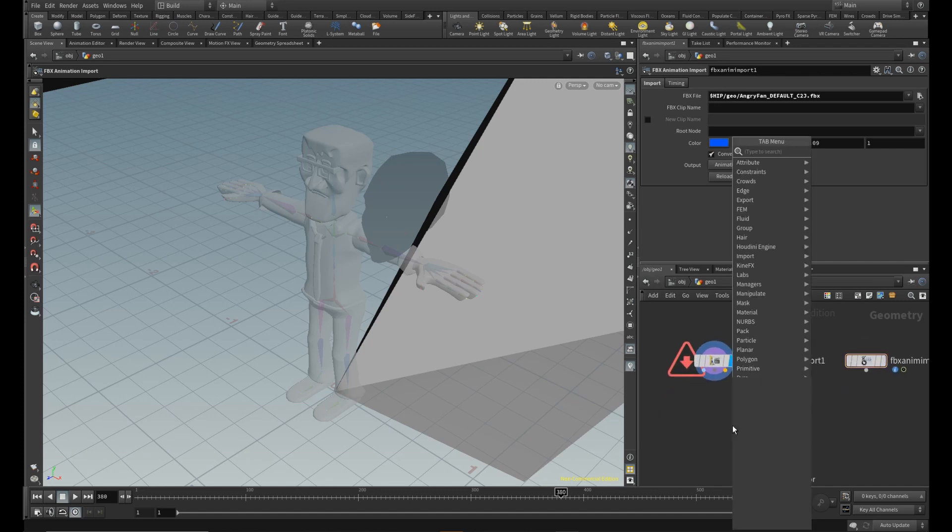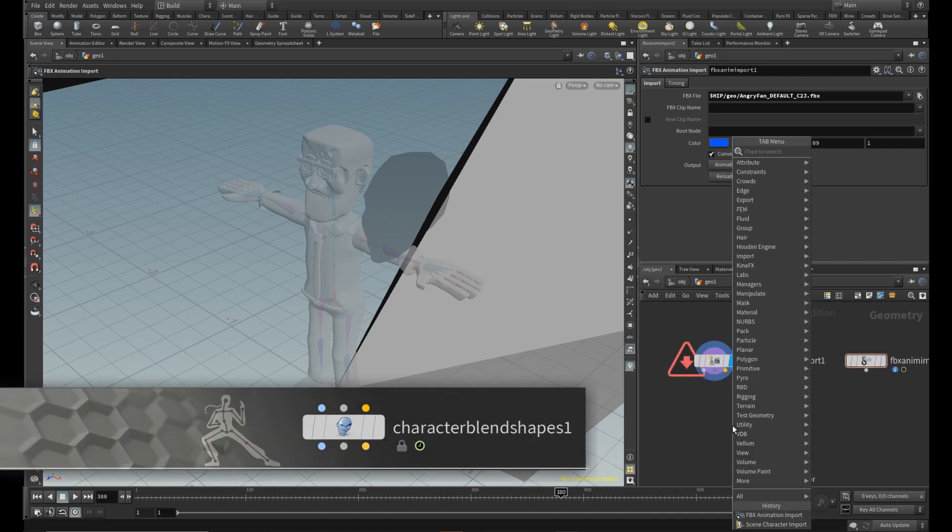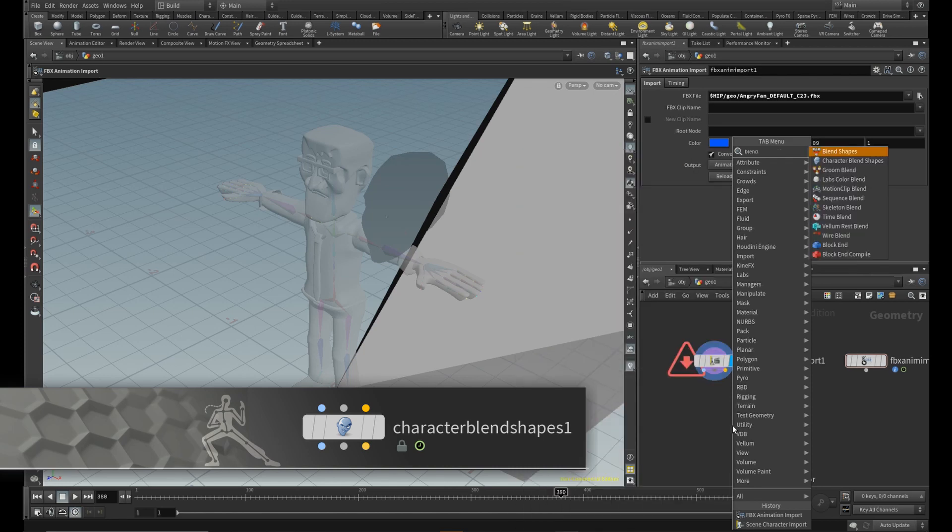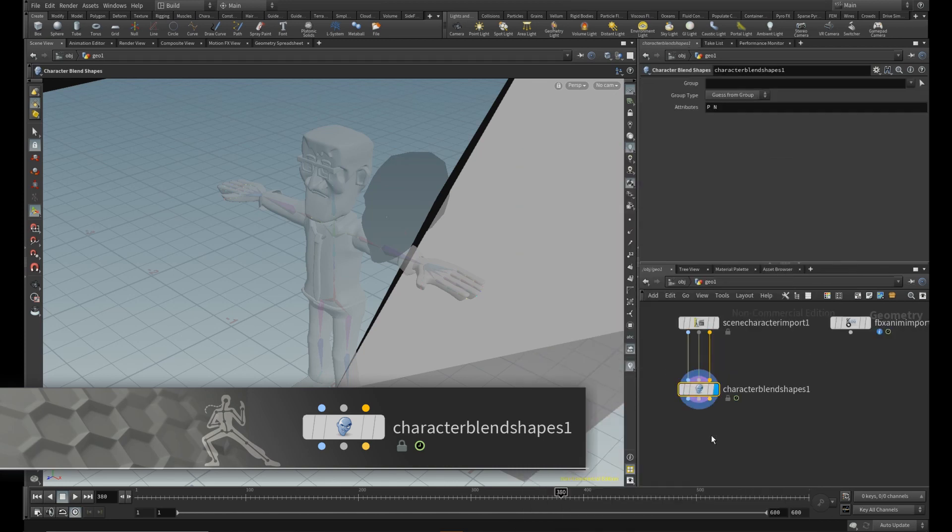Now hit Tab and type Blend and choose Character Blend Shapes node. While it is selected, just hit Shift Enter and it will connect all three pipes.